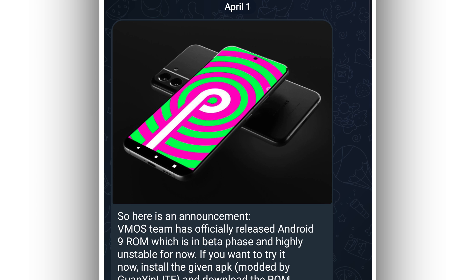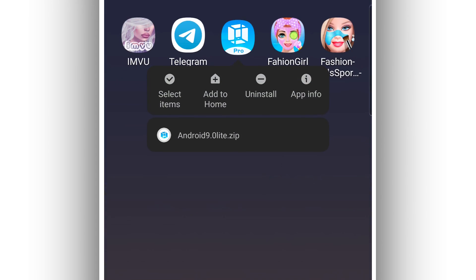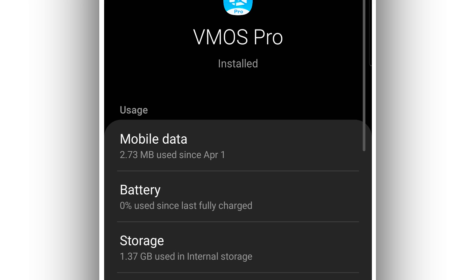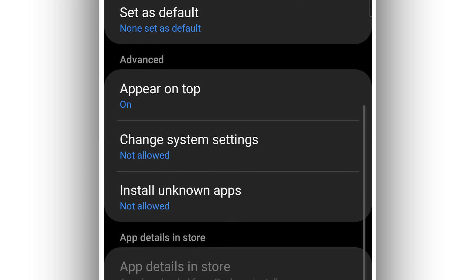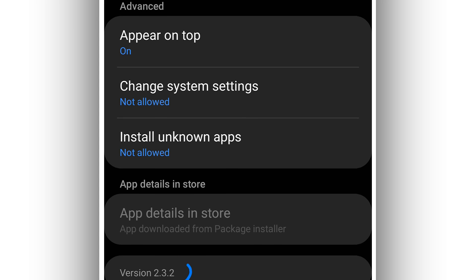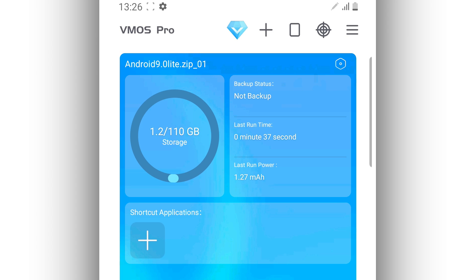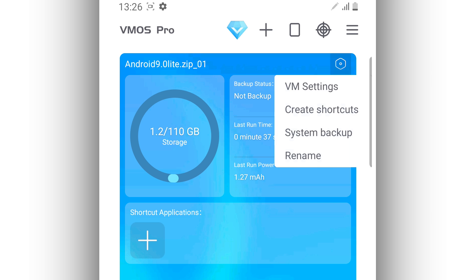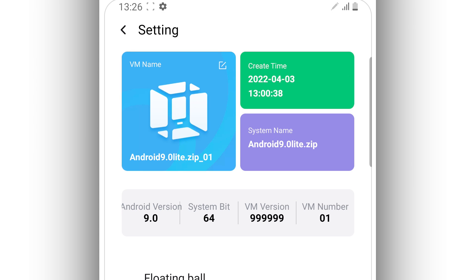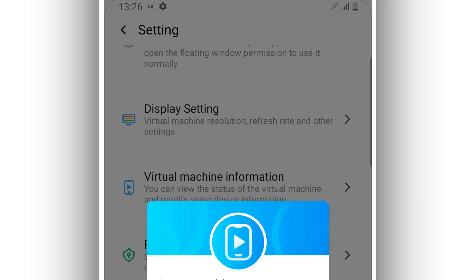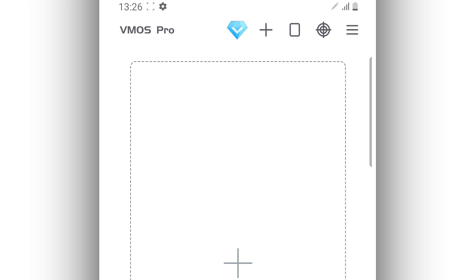The link to the app will be available in the description of this video. I have already installed the new version of Vimus Pro application, version 2.3.3, on my Android device, and I have the ROM already imported to Vimus Pro. Install it on your Android device and give all permissions to this application — it's going to ask you for some permissions, and you don't need to worry, this will not harm your device.